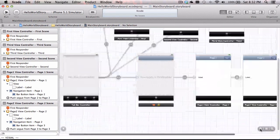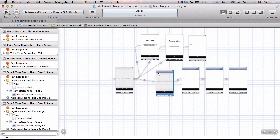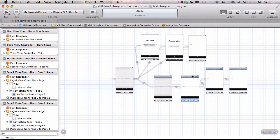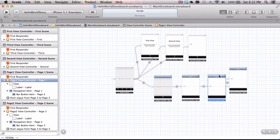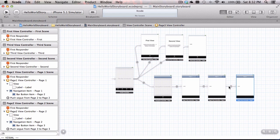Let me zoom out to show you that your storyboard is in good shape when all things are connected with arrows. We have a tab controller linked to the navigation controller, the navigation controller linked to page one, page one to page two, page two to page three. Our first, second, and third from the previous video are still up there as well.